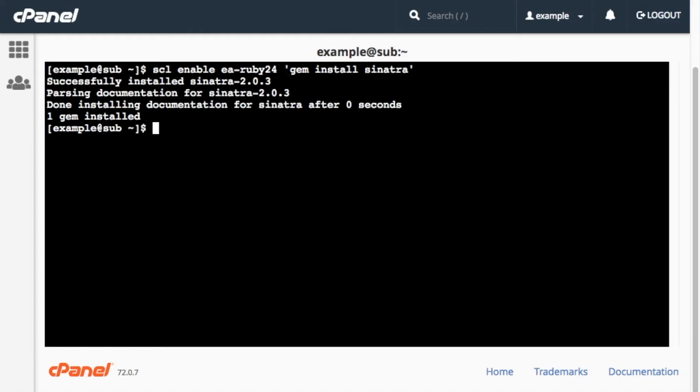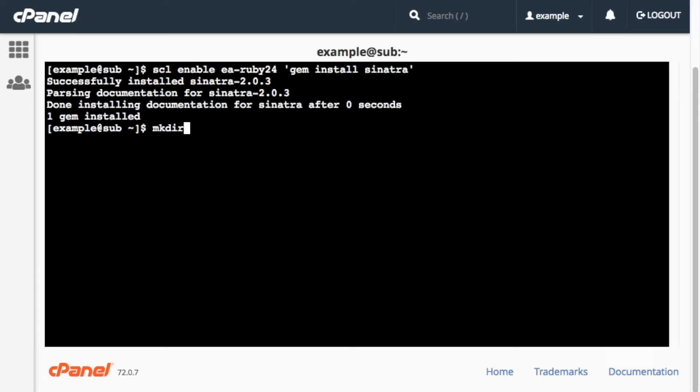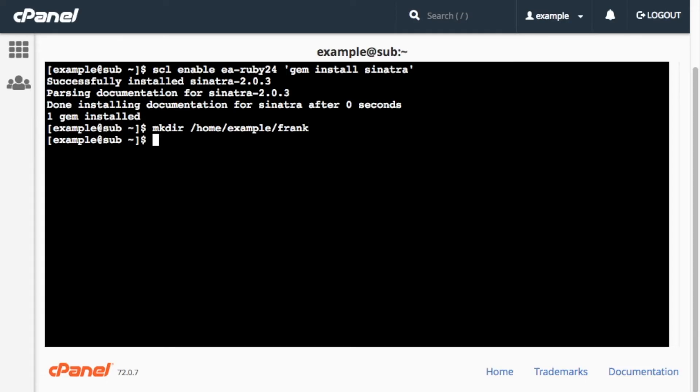Okay, now we need to create the new application's directory path relative to your home directory. This directory is where the application's source code will reside. You might want to give this source code directory the same name that you want to give your application. I'm going to call this application Frank, so I'll run the mkdir /home/example/Frank command to create the directory. Now we need to add some source code to the directory.